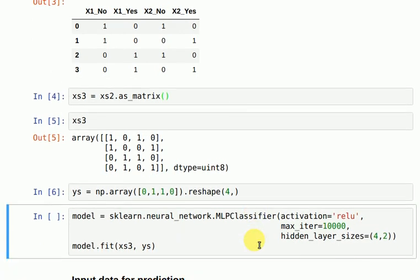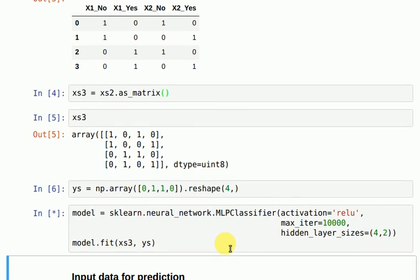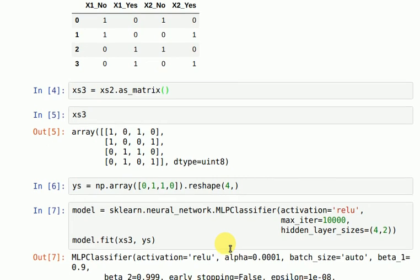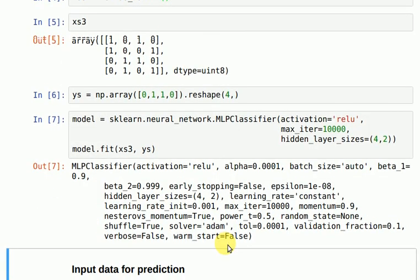I train a multi-layer perceptron classifier using the sklearn library and fit my training data into it. Now my model has been fit.